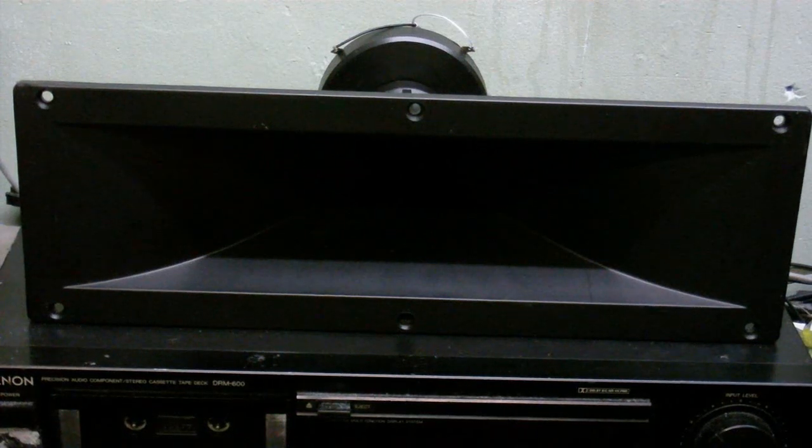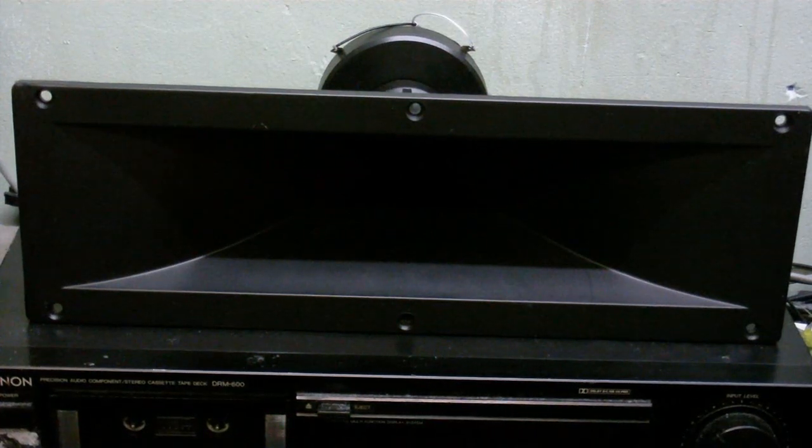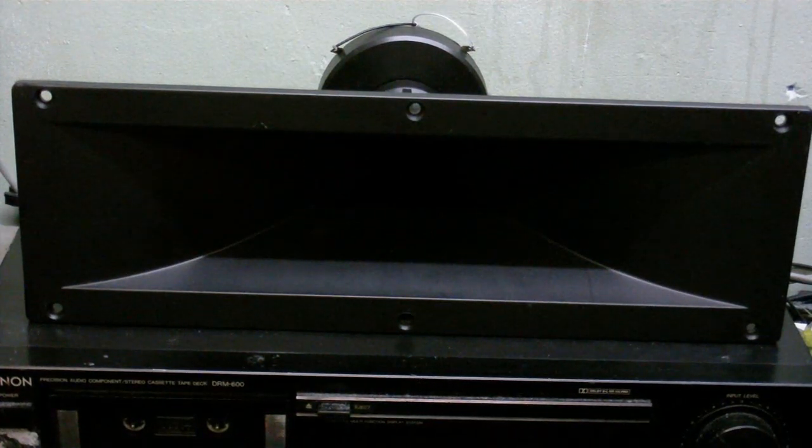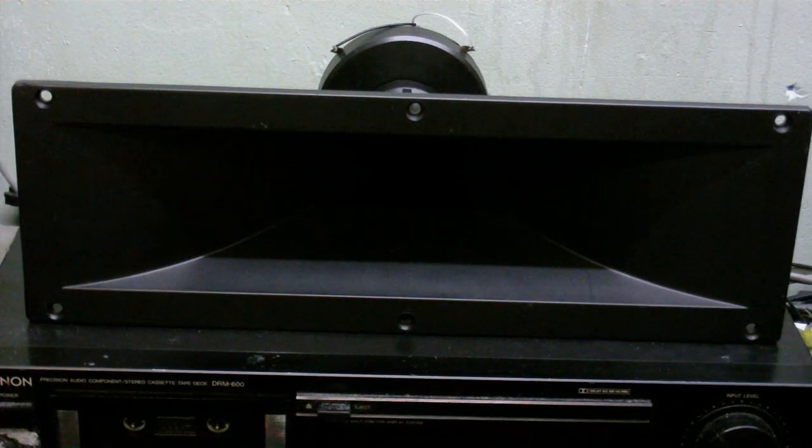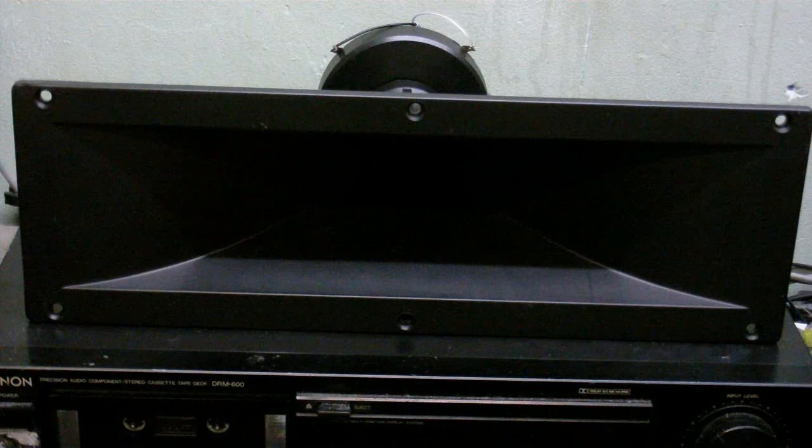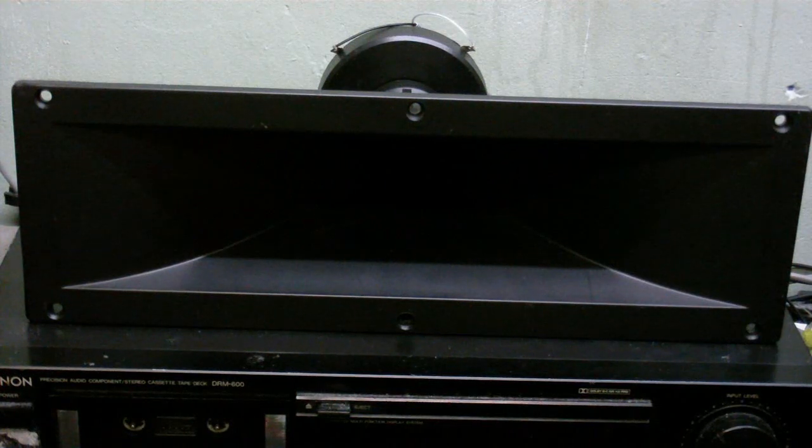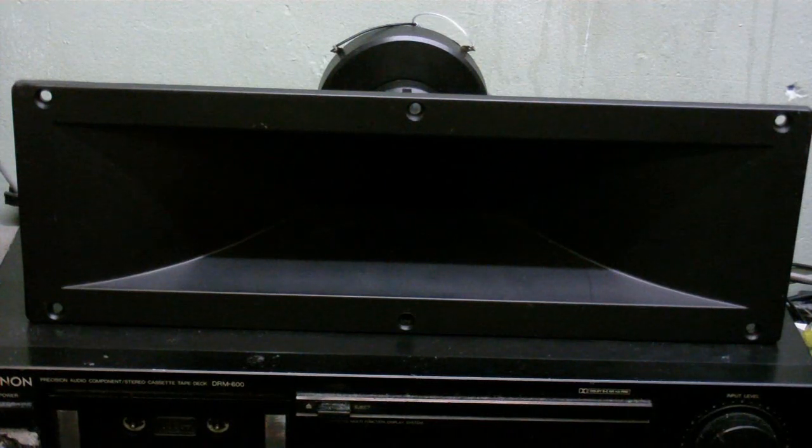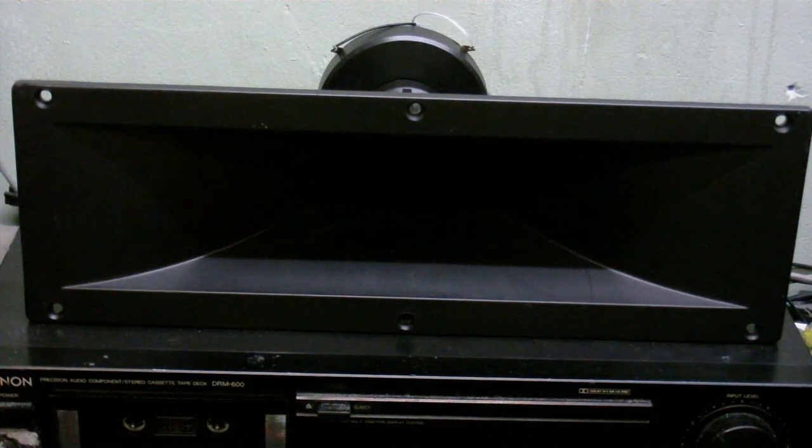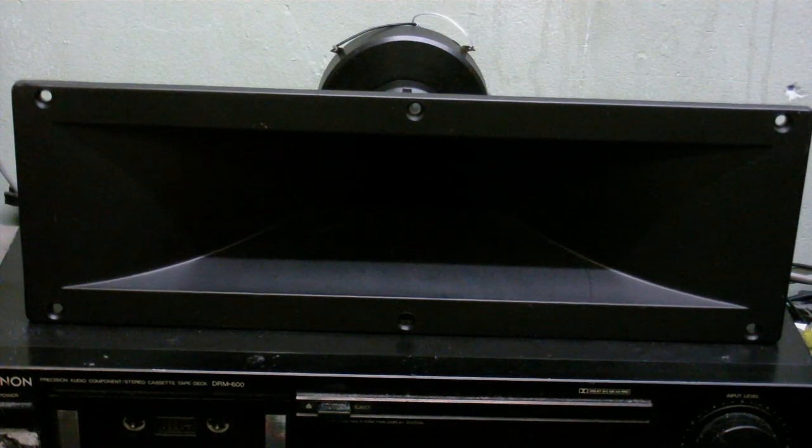And now we're going to take a look inside. In case you're wondering what the music was, that was the Red Dwarf theme song. Anyway, let's take this thing apart.